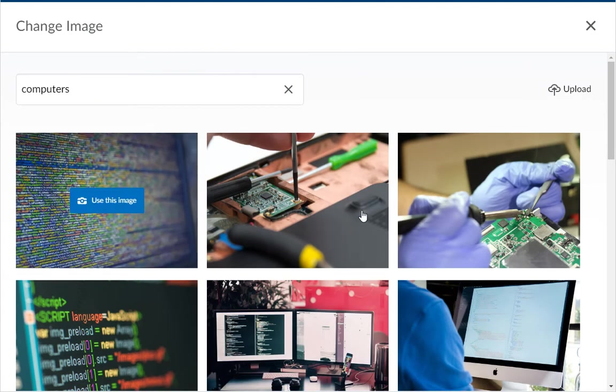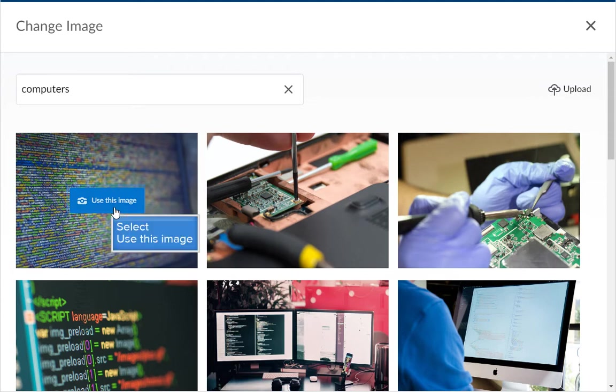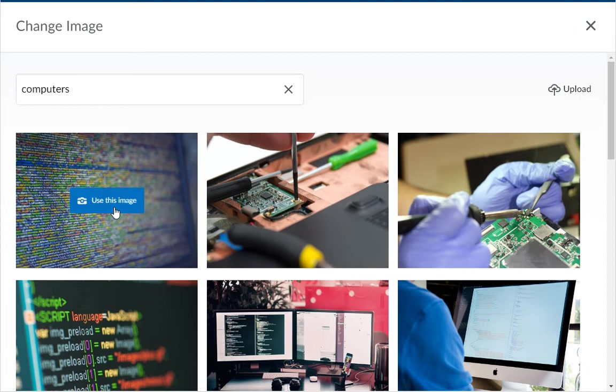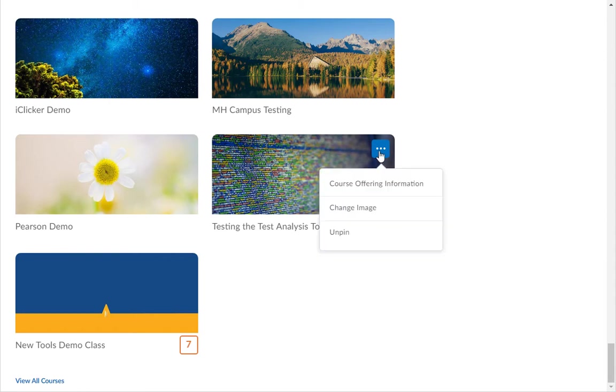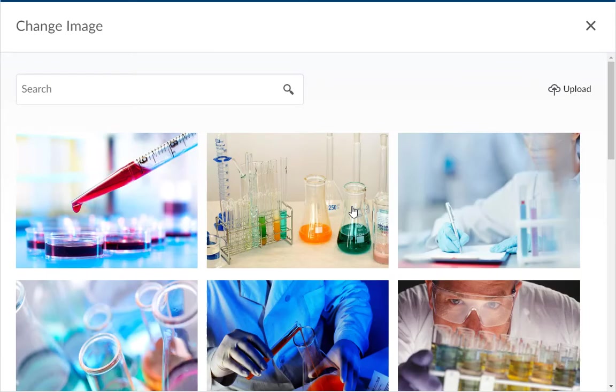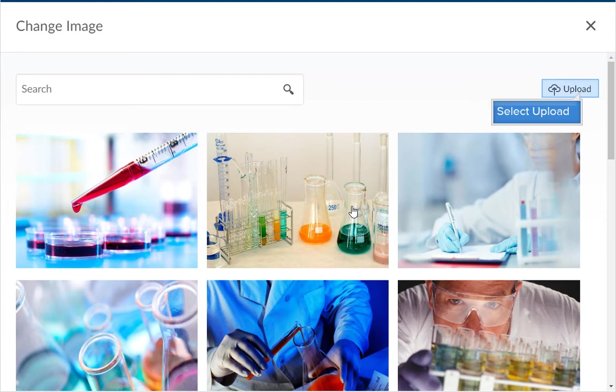If you see an image that you like, hover your mouse over the image and click on the Use This Image option to select it. If you have your own image or banner that you would like to use, you can click on the Upload button.